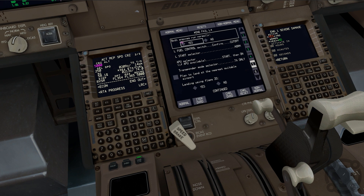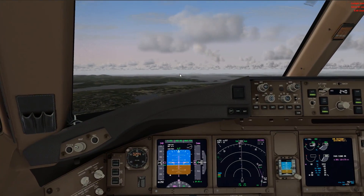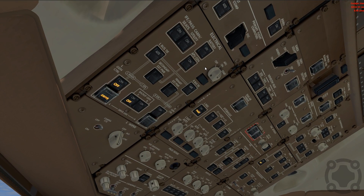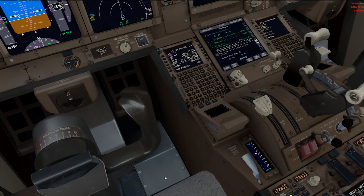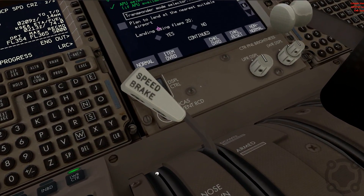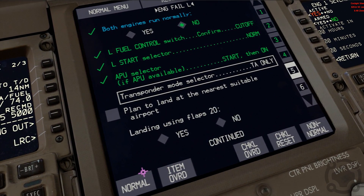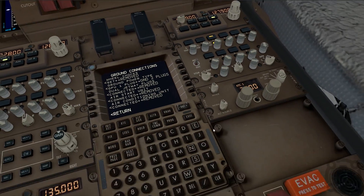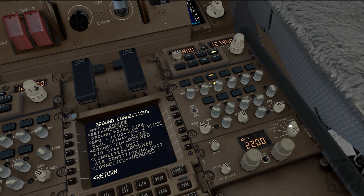Moving down the checklist — both engines running normally? No. APU selector: the first thing we want to do is turn on the APU, which provides extra power to the aircraft. That's going to take just a couple minutes to spool up. Then we head down to the electronic checklist for the transponder mode selector — TA only — so we'll set the transponder to TA only.